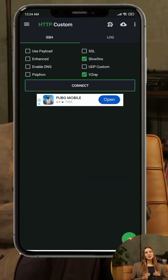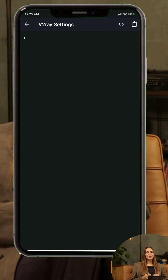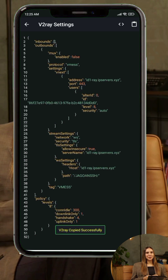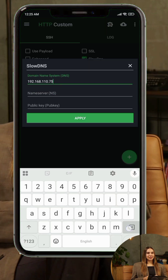Create your server and copy the connection details. In the HTTP Custom app, enable both V2ray and Slow DNS options. Tap the plugin icon, go to V2ray settings and input the V2ray details. Then go to Slow DNS settings, paste the name server and public key. Save and connect.